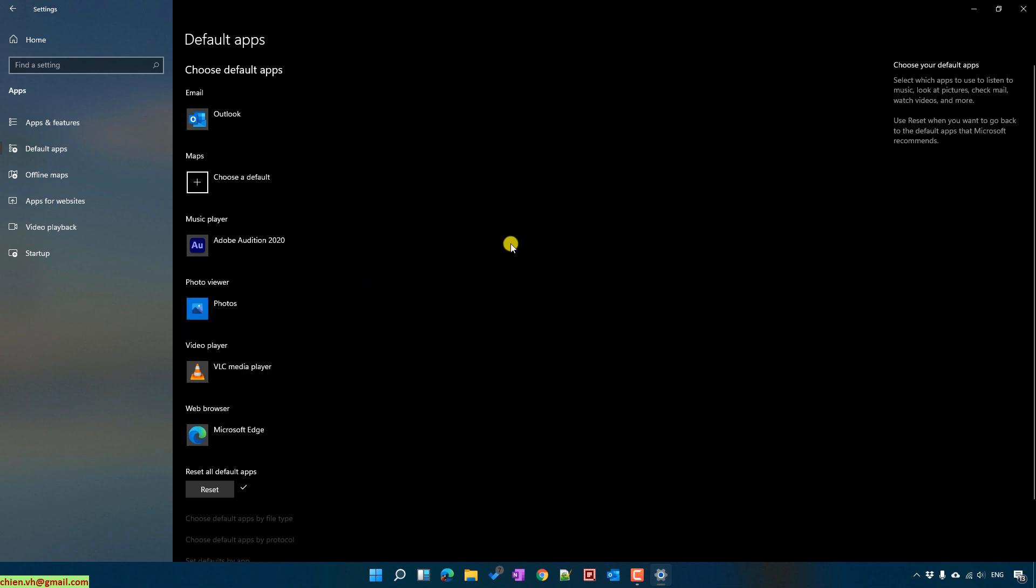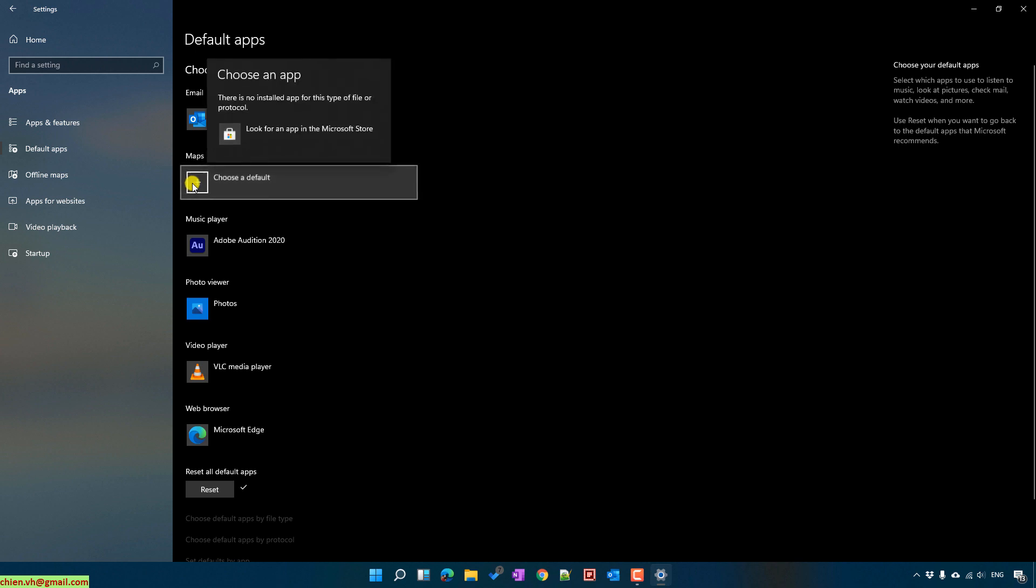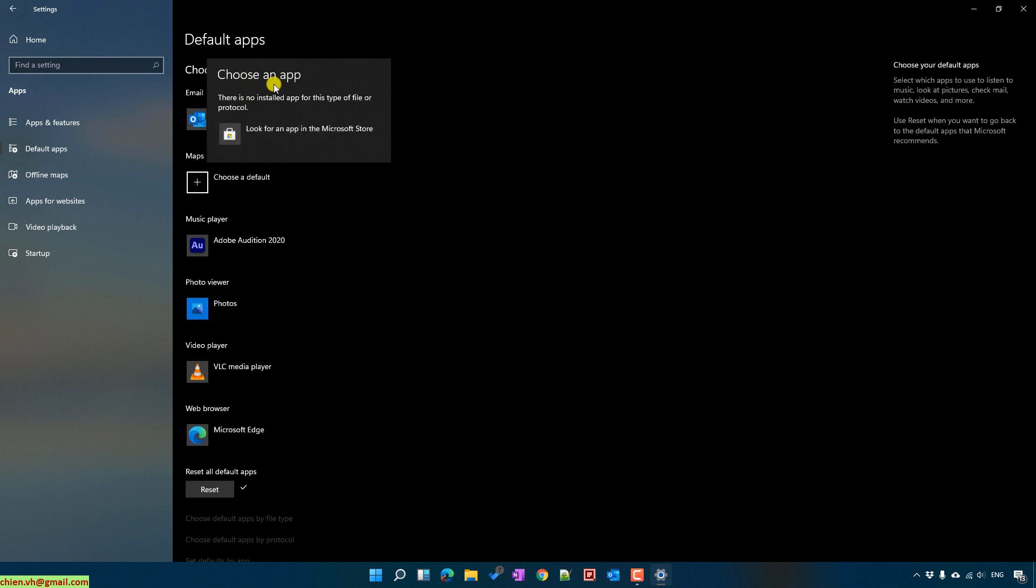And for the map, click on this one. Because for now on my PC I don't have any map application, so when I click on Choose default, we have nothing appear in this option.